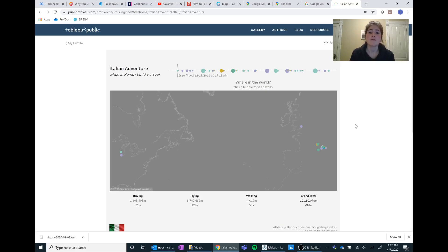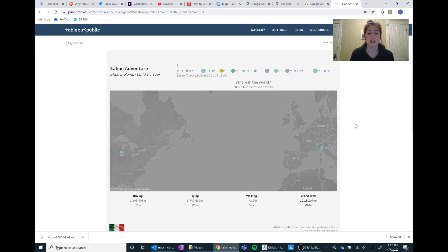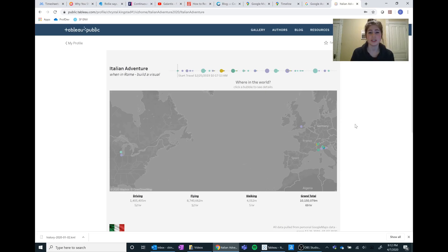So this is just a really quick way of how to utilize your own Google Maps data and push to Tableau so you can force other people to enjoy your adventures.